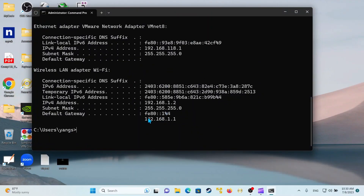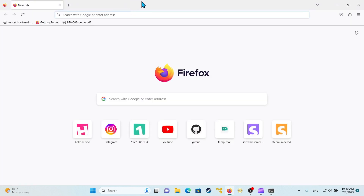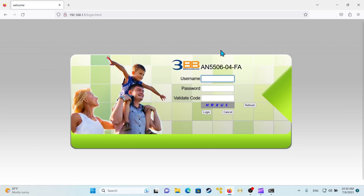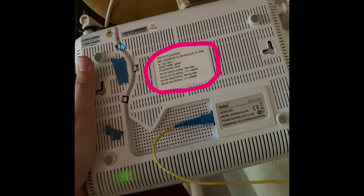If you guys know the gateway IP address of your router as seen here, you can copy it, go to your browser, and paste it in the URL bar. You will see a login panel where you enter your password and username. If you don't know it, you can look behind the router. As you can see, on the back of the router are the credentials — the login username, login password, IP address gateway, and MAC address.